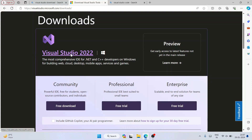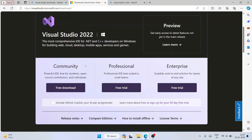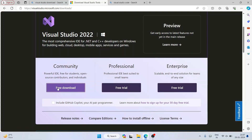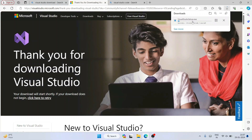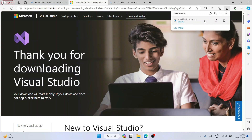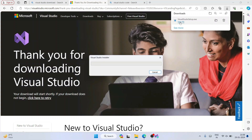If you scroll down, you can see the latest version is Visual Studio 2022. There are three options: Community, Professional, and Enterprise. Professional and Enterprise are paid versions, but Community is free — you can click on Download and it will start downloading the installer. Once downloaded, click 'Open File' to install it locally, and it will ask for administrative privileges — click Yes.